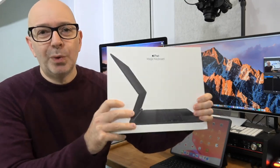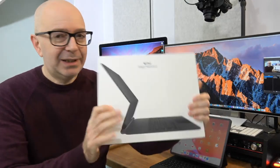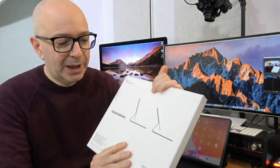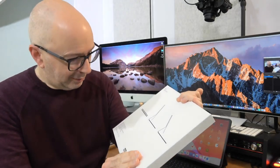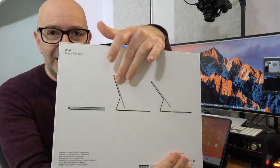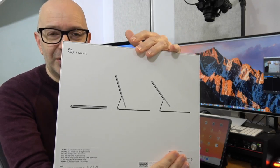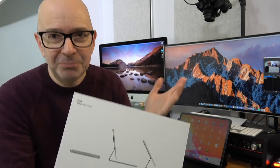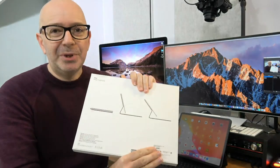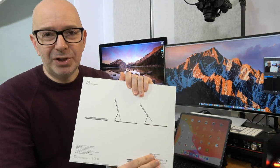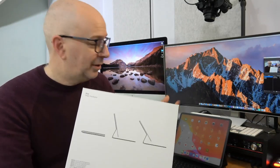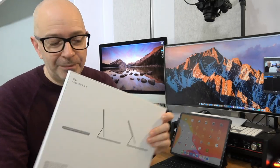First of all, the packaging, as always with Apple, is rock solid. This is a picture of the keyboard on the front. If we look around the back here, you can see the different positions that you can put this in. It is multi-angle to a certain degree, you can adjust the angle of the screen and I'll show you that in action as well.